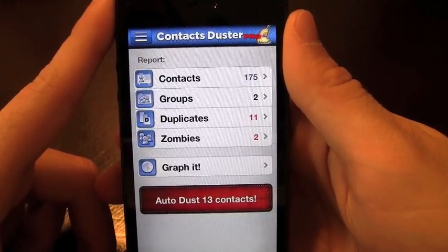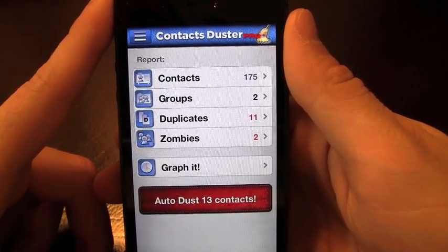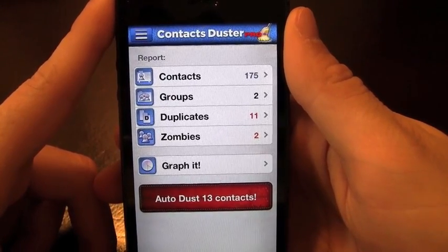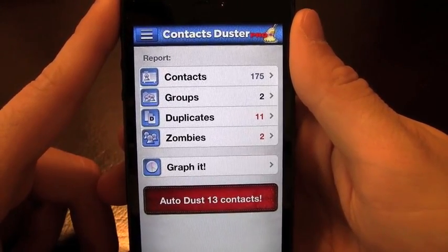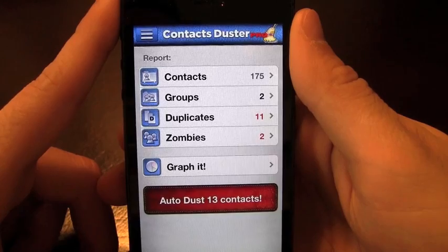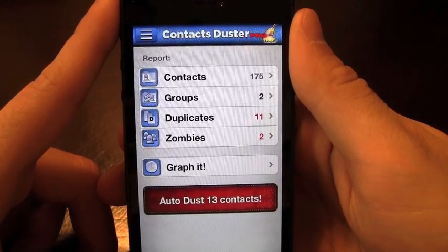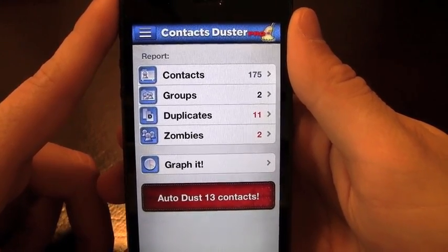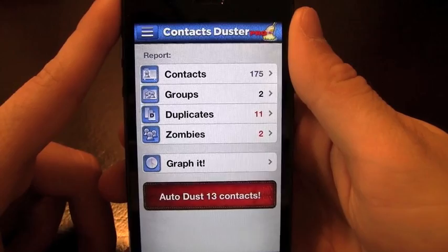This application is a paid application, but they do have a free version available, so please check that out. With that said, this is the most robust contact management app that I've seen, and I thoroughly recommend that everyone check it out.